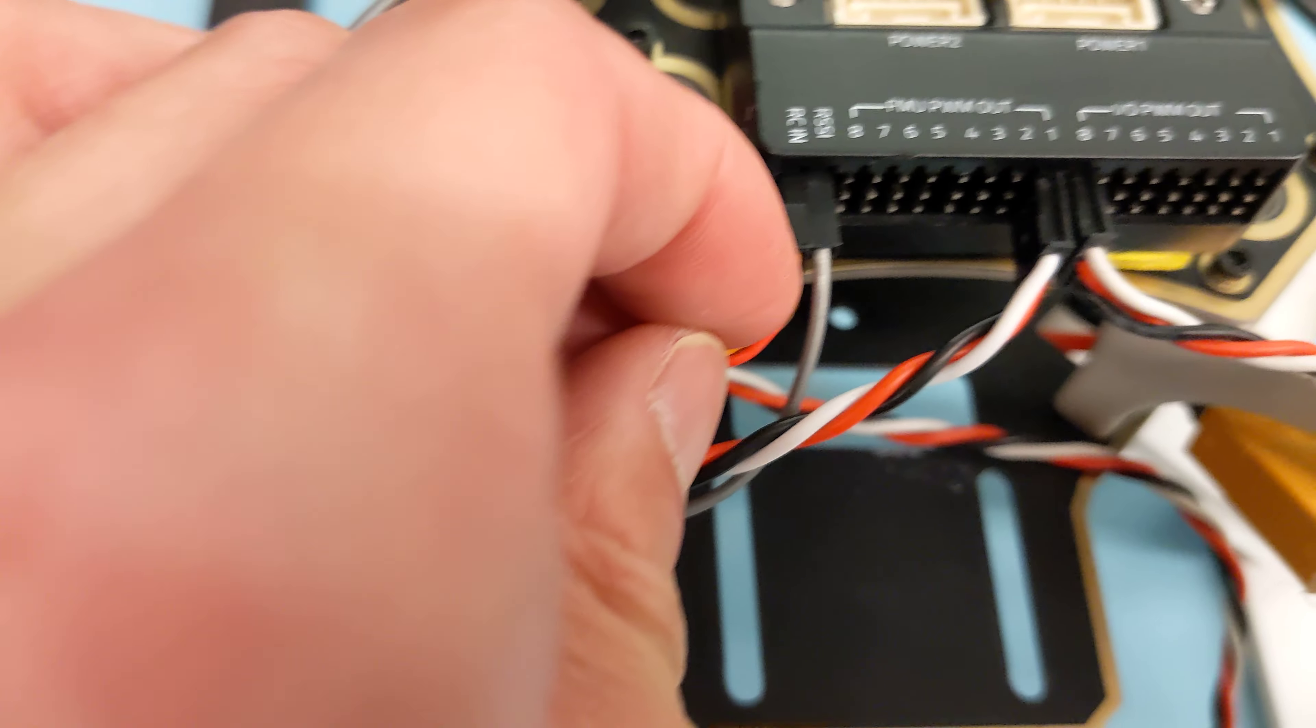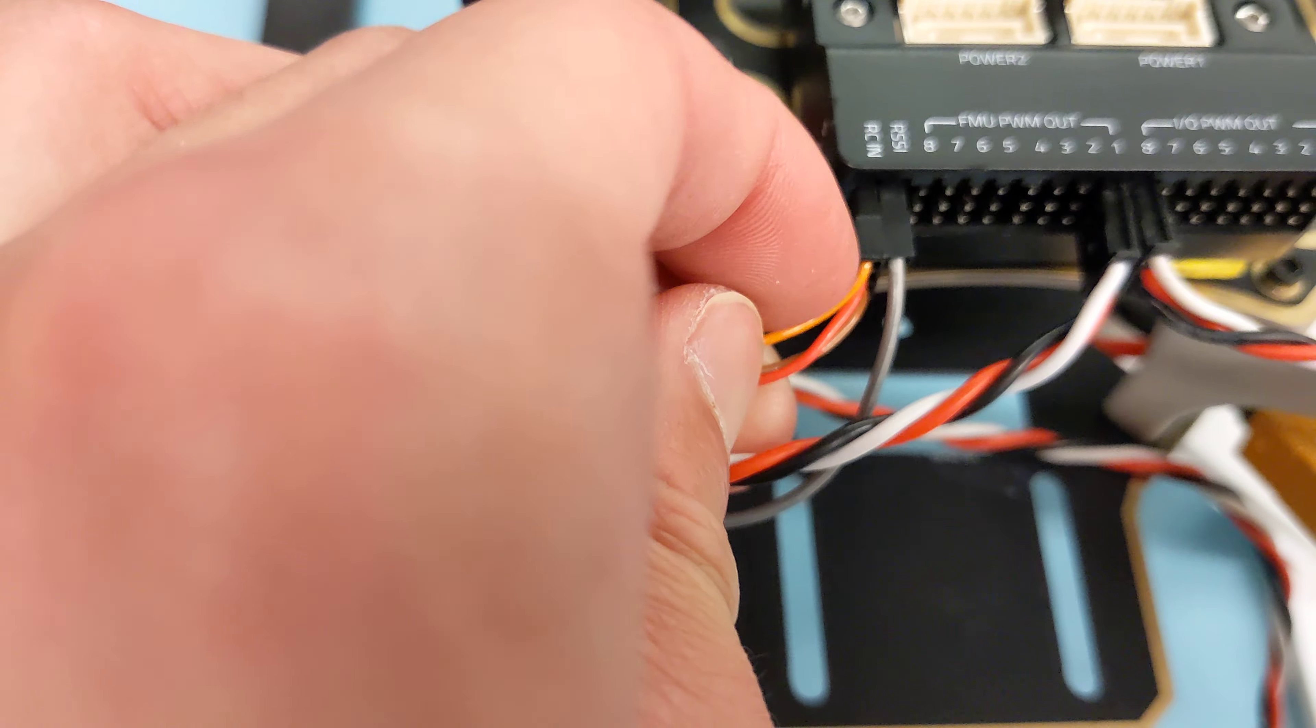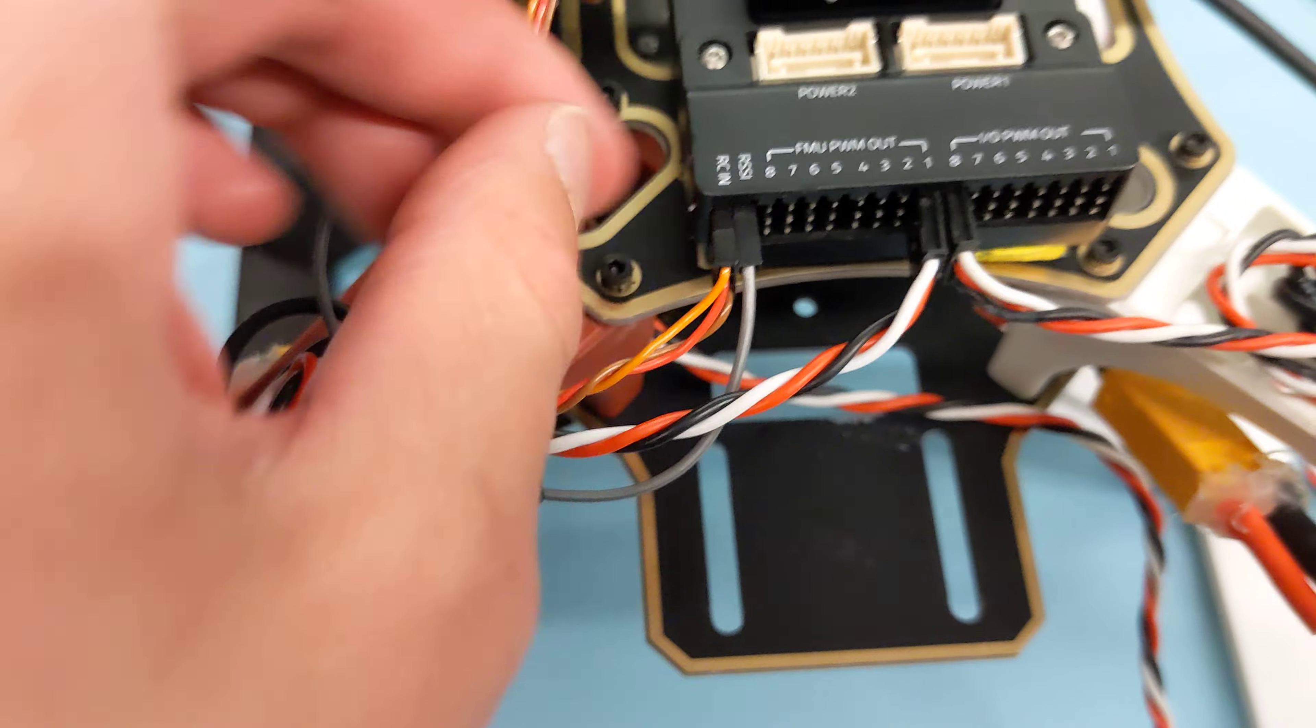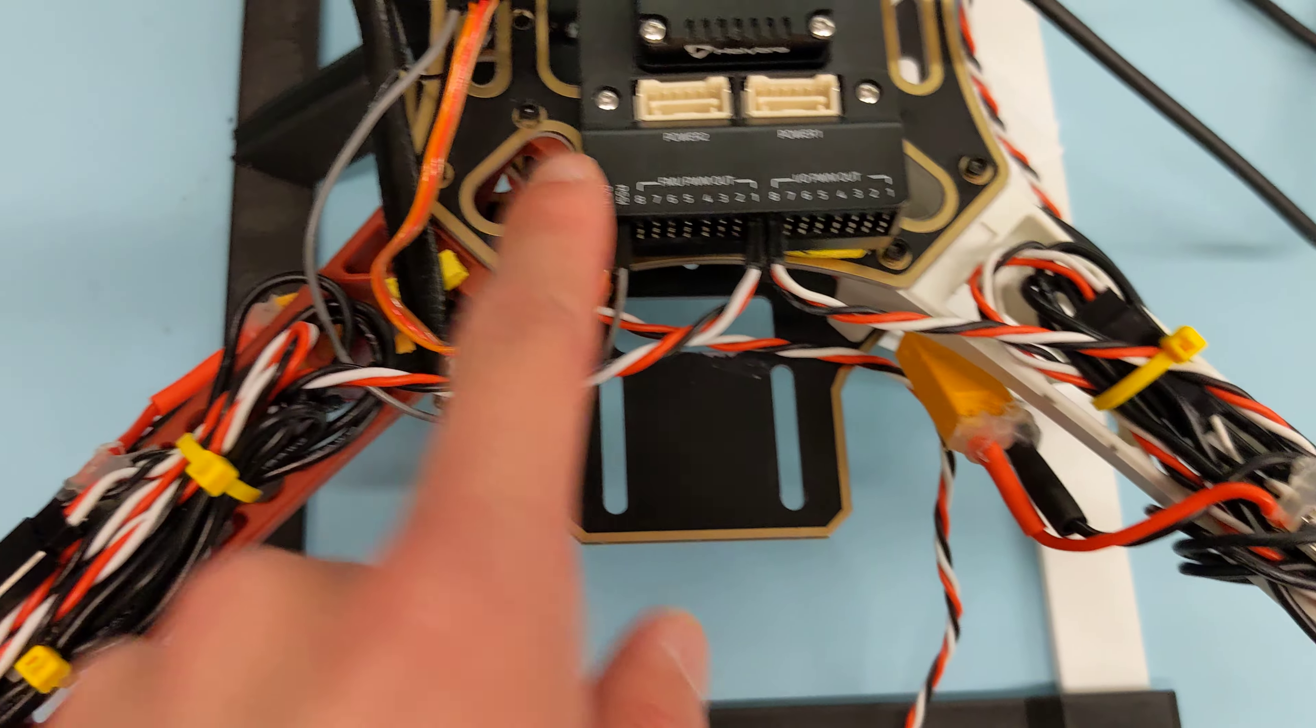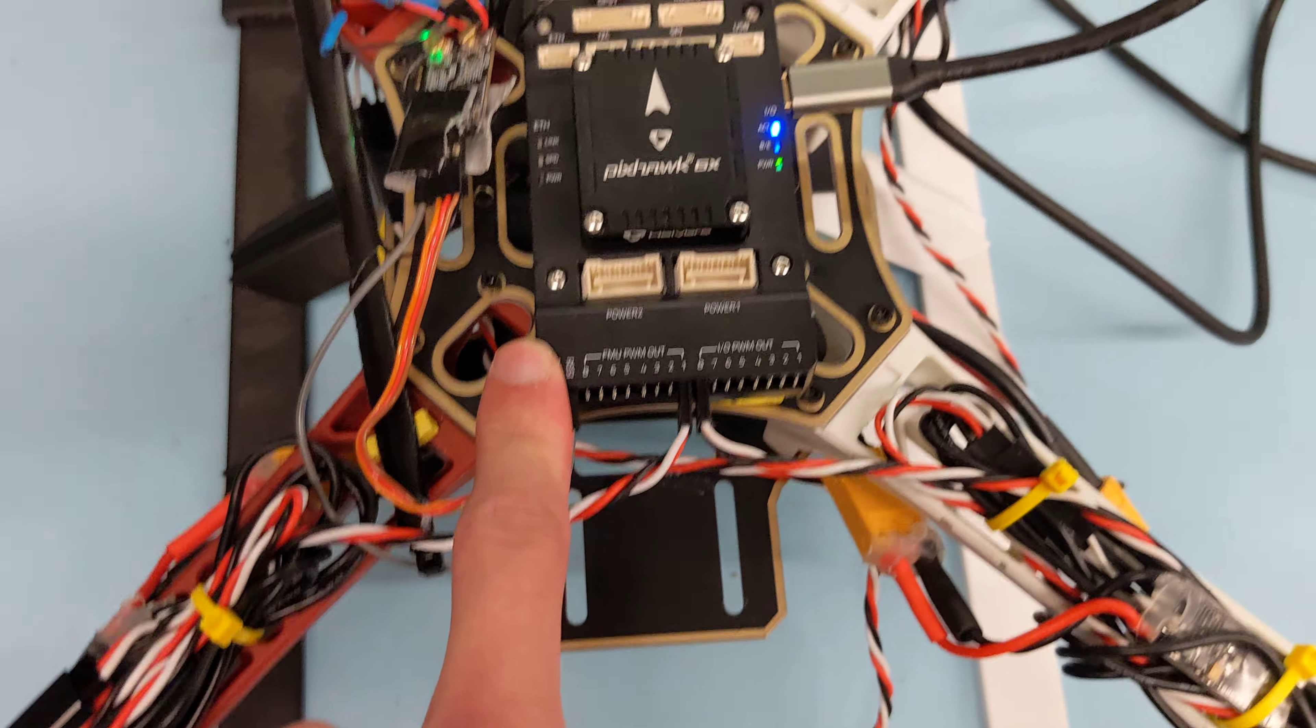This orange wire is signal, and then the red and brown ones are 5 on the ground. You'll plug that into ZeroPilot and then ZeroPilot's RCIN will go into here.